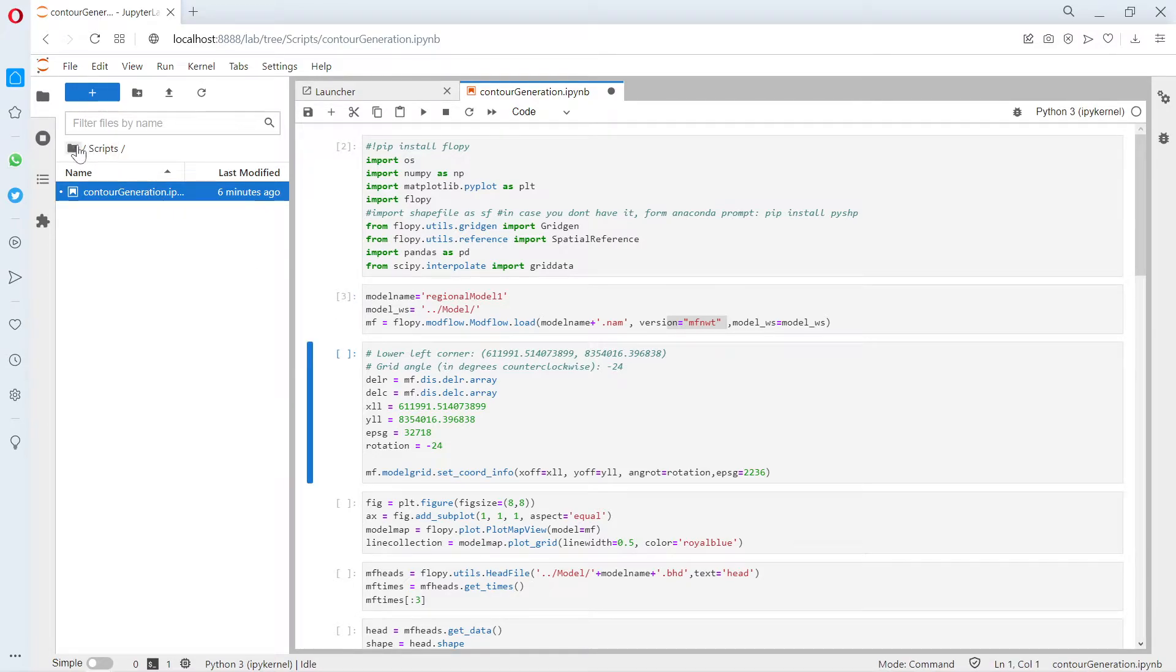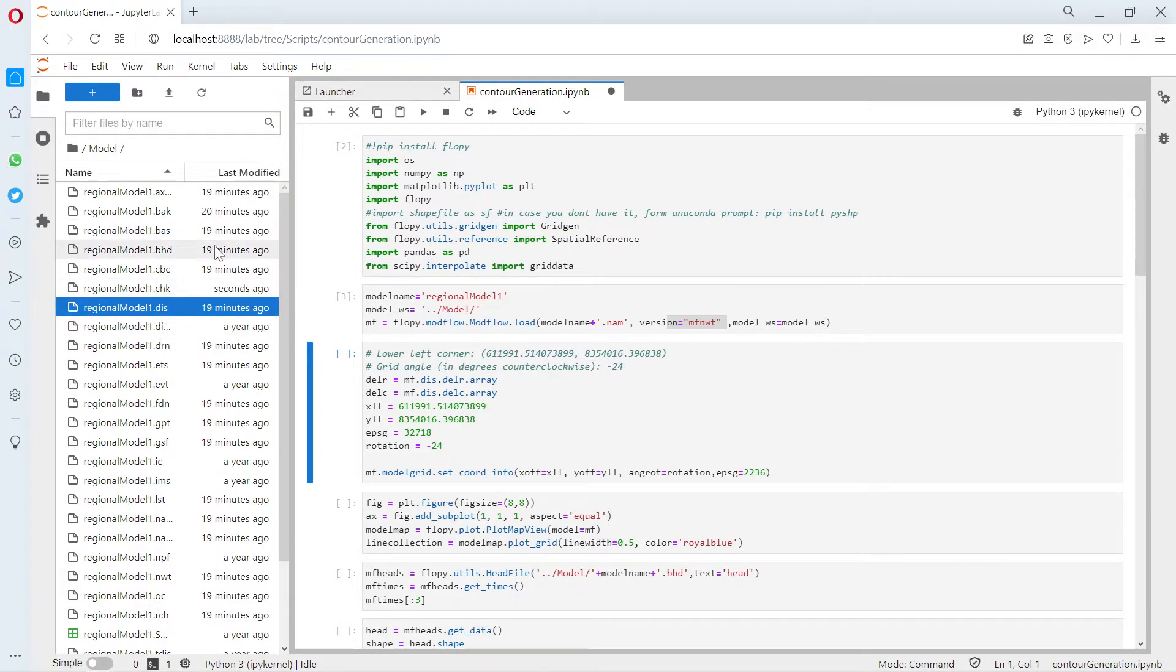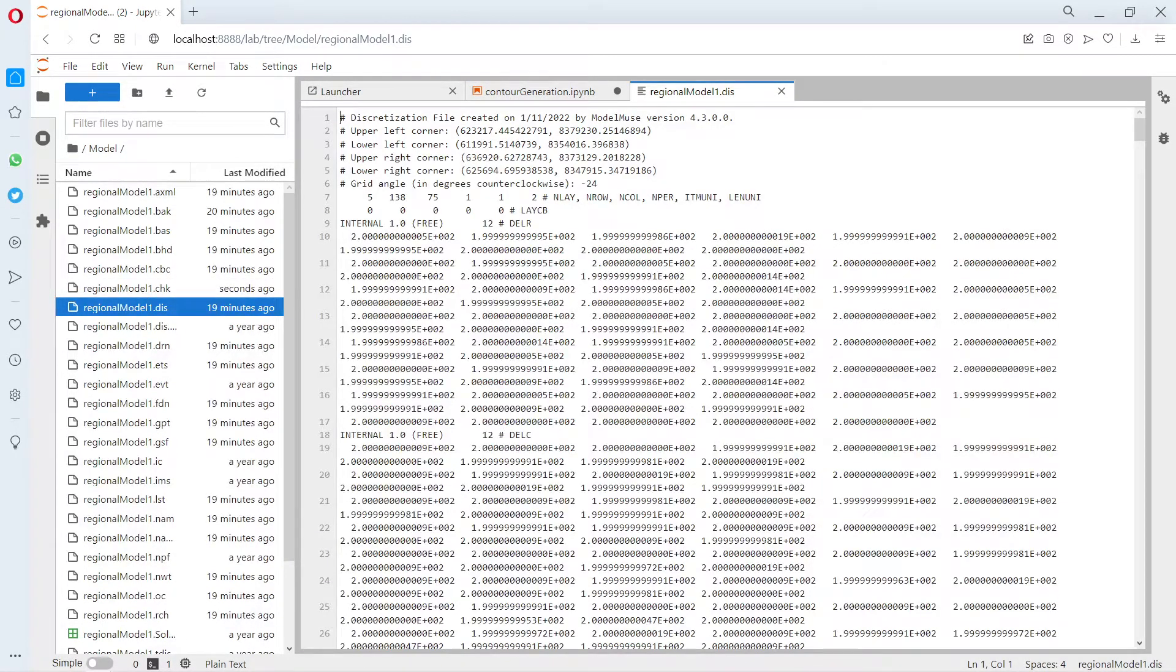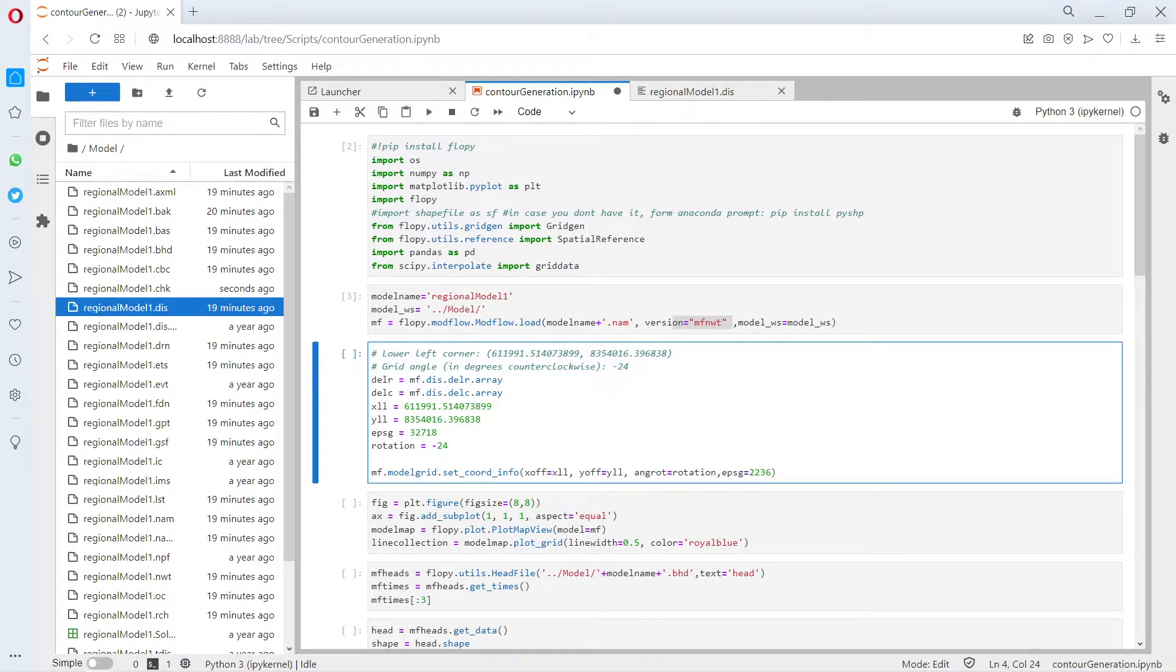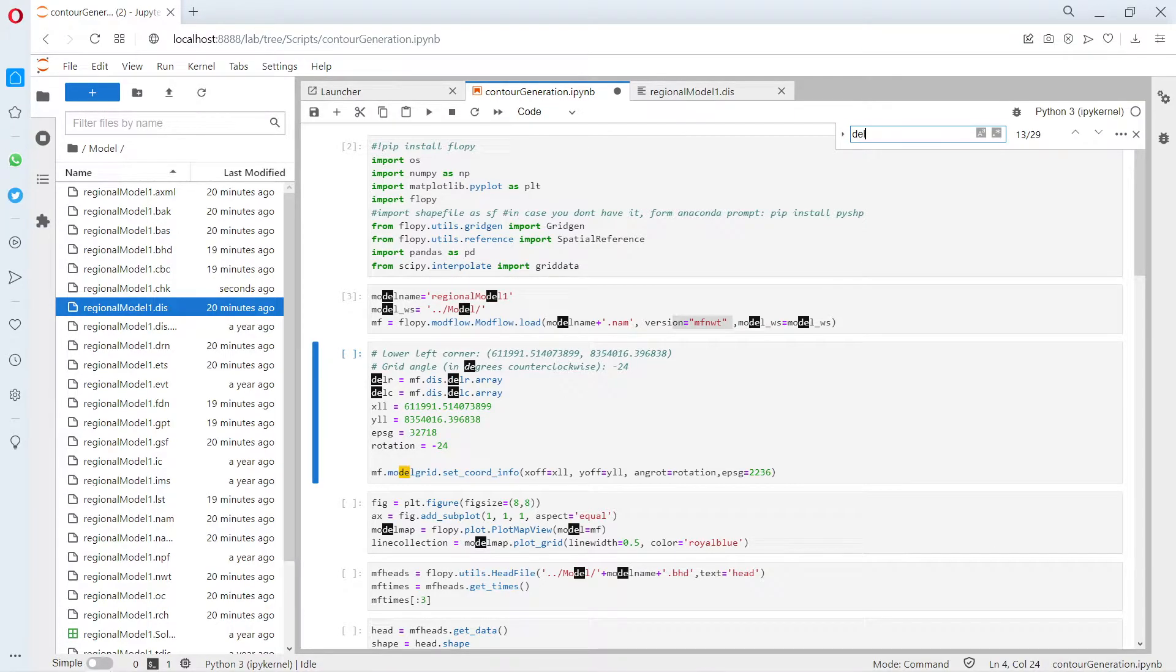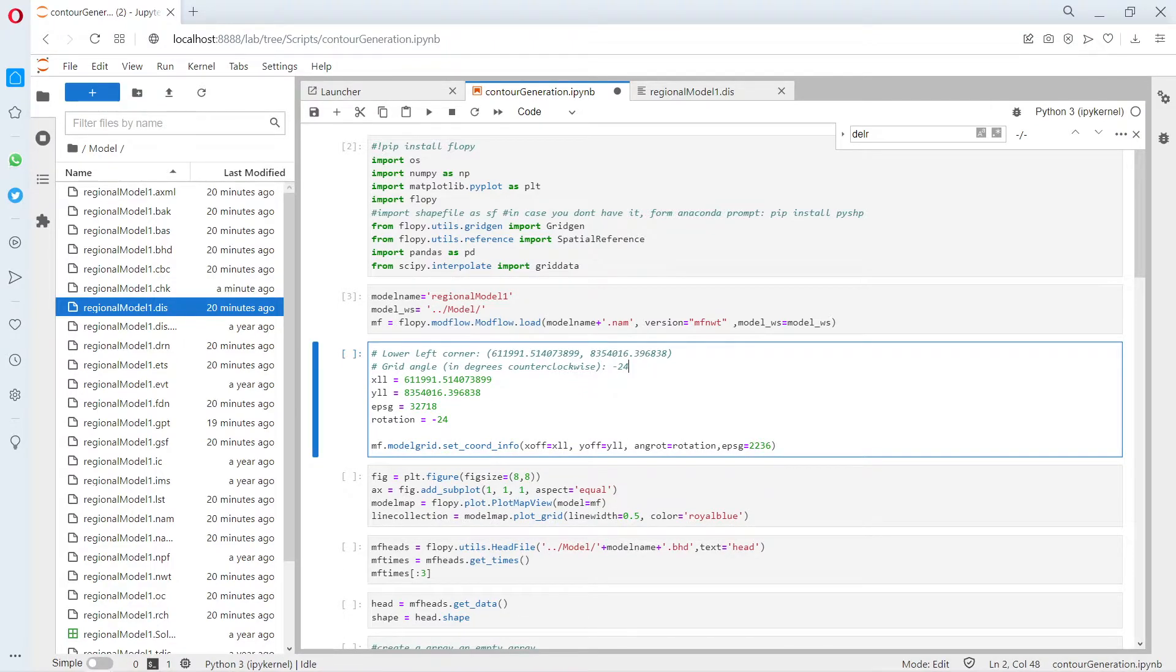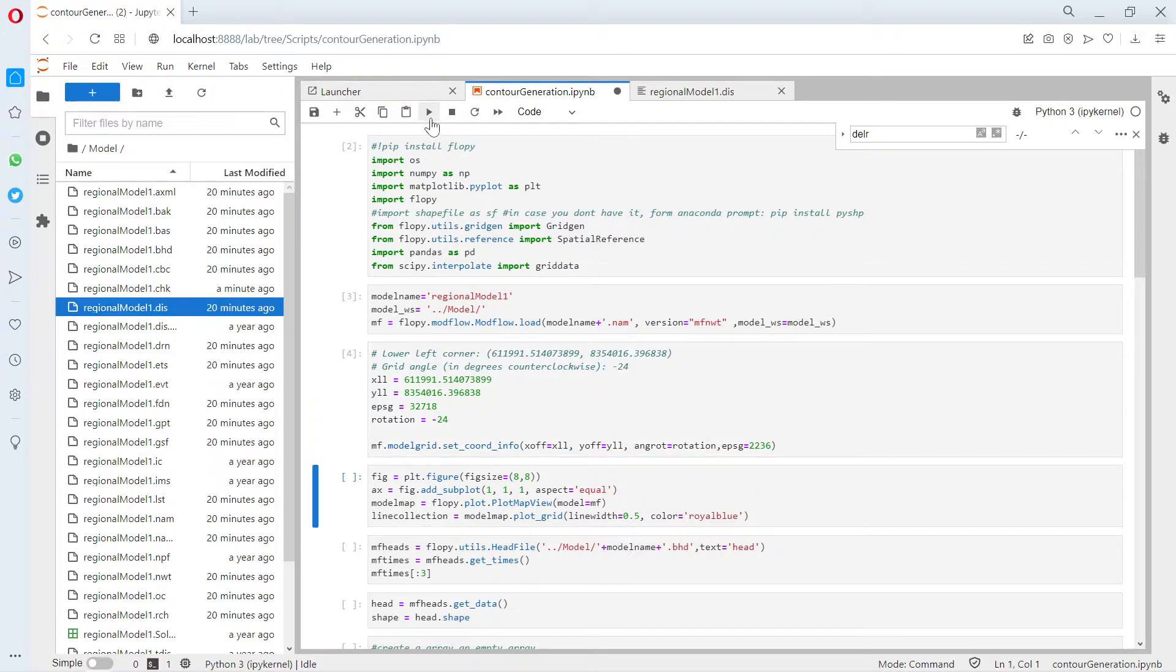We have to define the lower left corner and the rotation. Where do you have this? If you have done your model through Model Muse, you can find on the disk file the lower left corner here and the rotation here as well. This is really handy in order to georeference your model. We copy and paste the X of lower left, the Y of lower left, the EPSG that is the system of reference, and the rotation. Then you set the coordinate info.